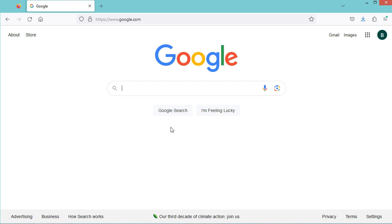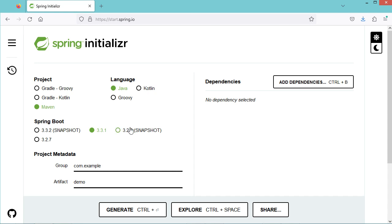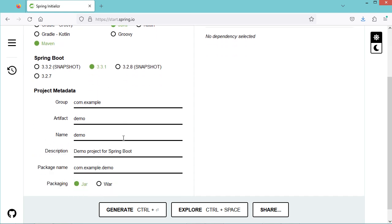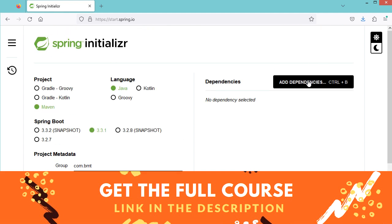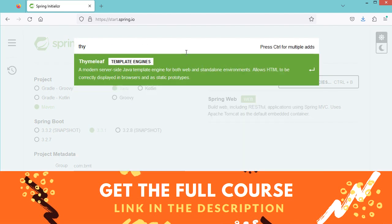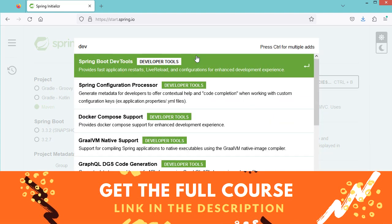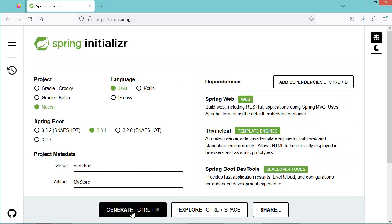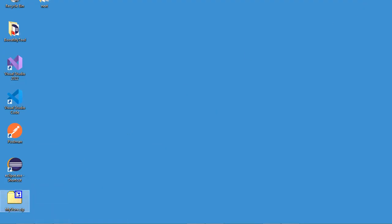First, let's create a new project. We can type Spring Initializr and go to the first link. Here let's select Maven, select the latest version of Spring Boot. For the group let's say com.bmt, and let's call this application MyStore. Then let's add the dependencies: Spring Web, Thymeleaf, and finally DevTools which is optional. Then let's download the application and save it on the desktop. Now let's extract the zip file and open it using Eclipse.